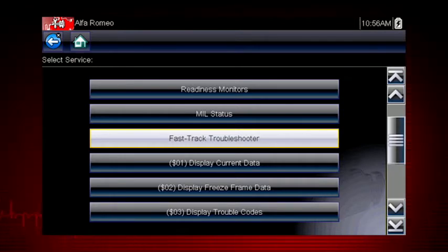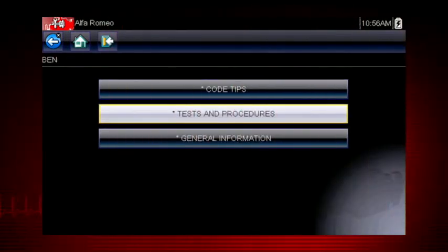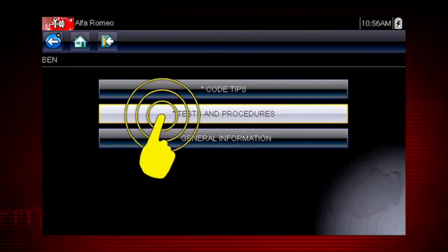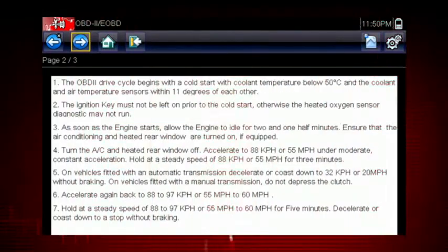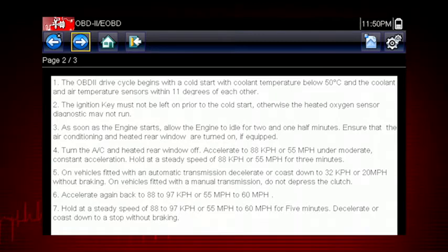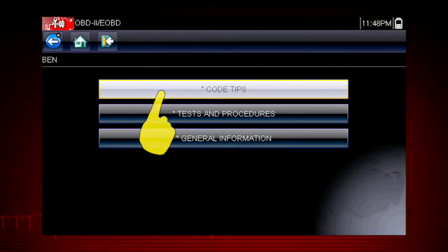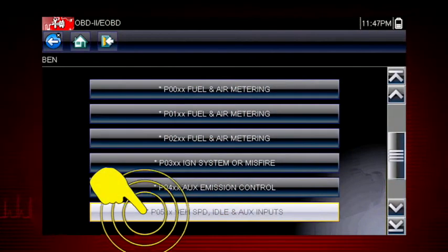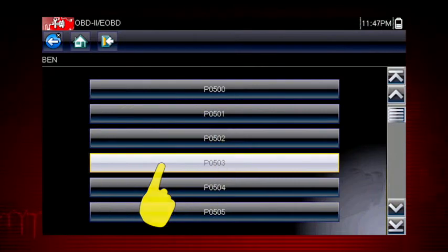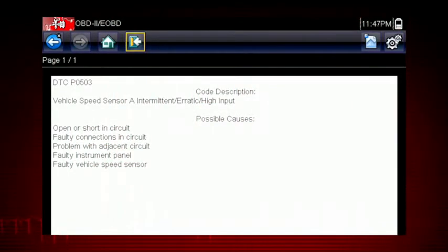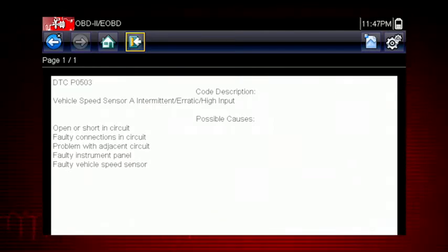OBD2 tips pertain specifically to engine and emission systems. Troubleshooter shows a drive cycle procedure for a fast way to complete readiness monitor tests. Troubleshooter code tips can save significant diagnostic time by giving you the likely causes for a specific fault code. For example, this tip on a vehicle speed sensor code shows likely causes that might not be obvious, like instrument panel or wiring issues.